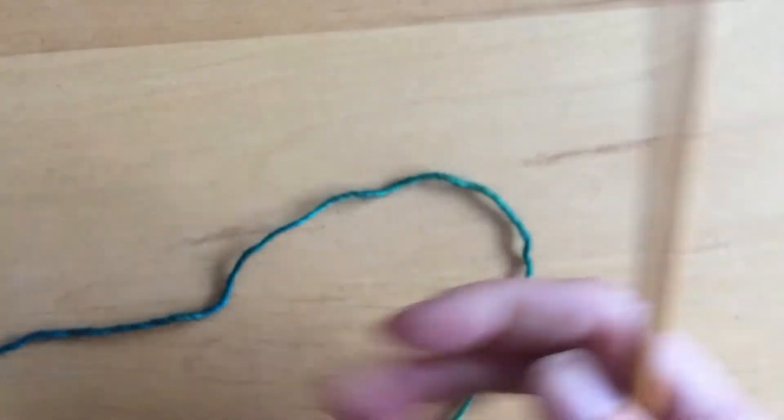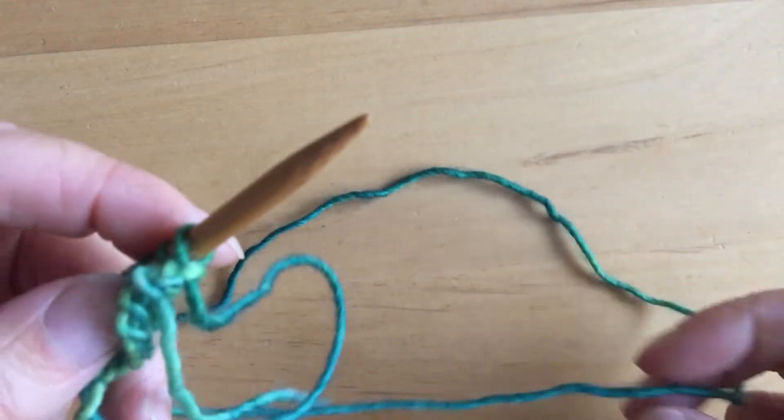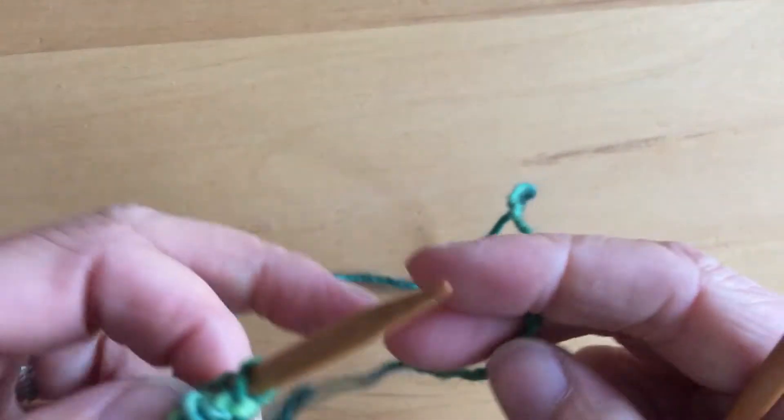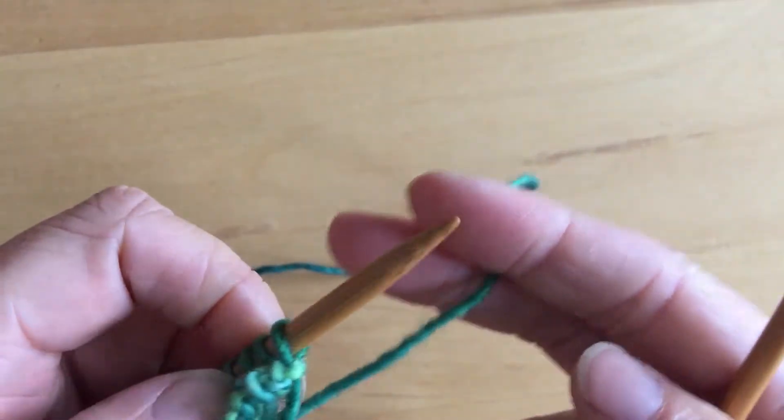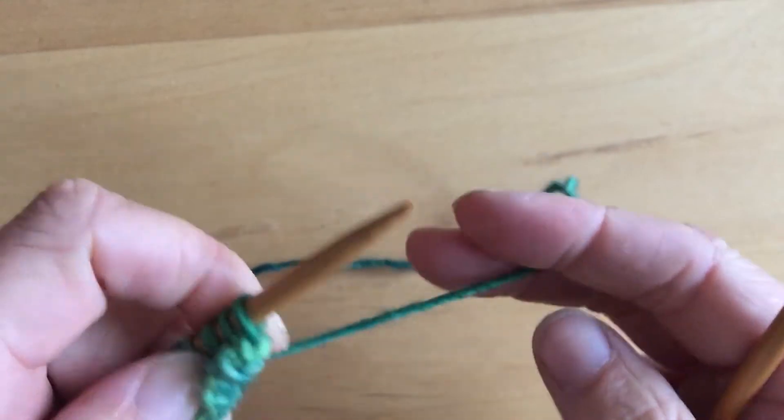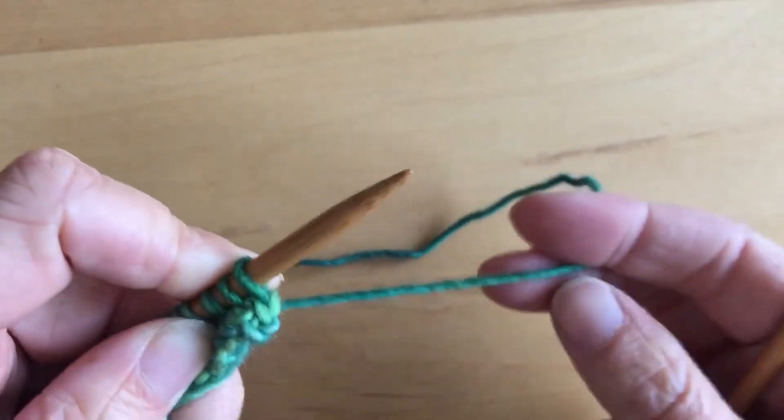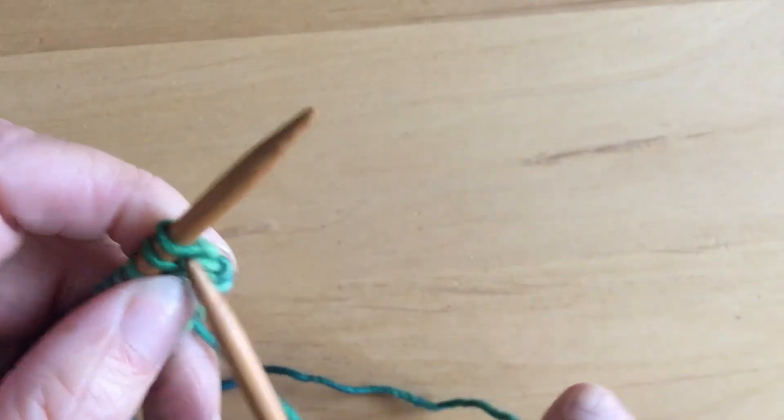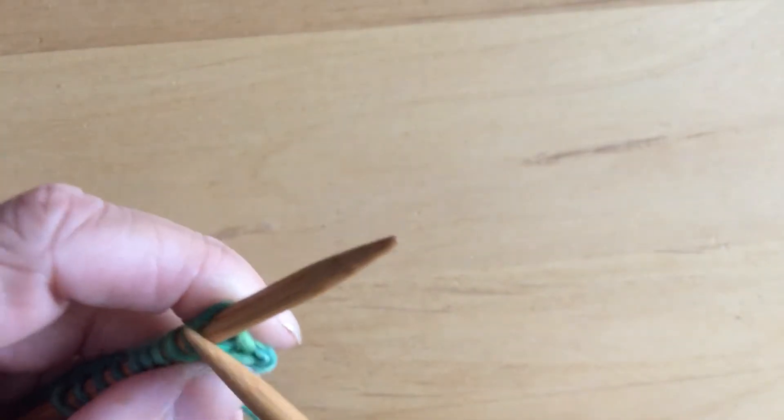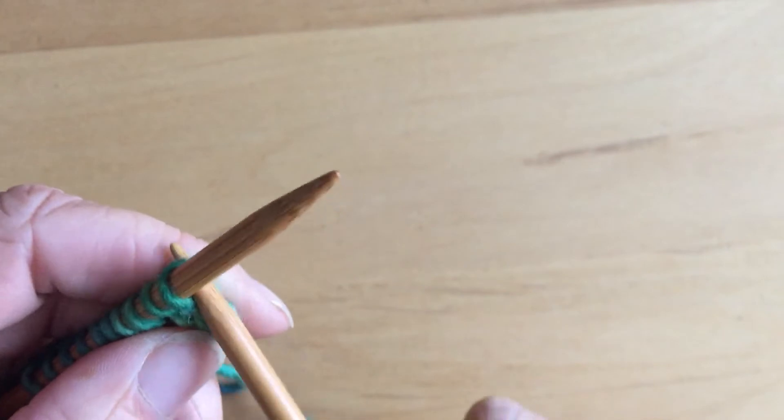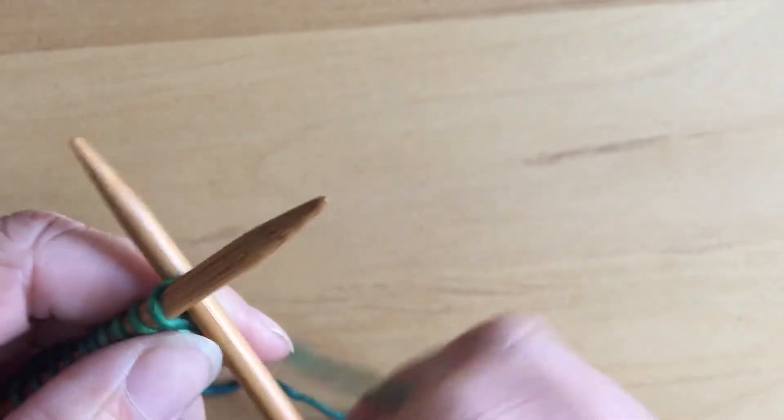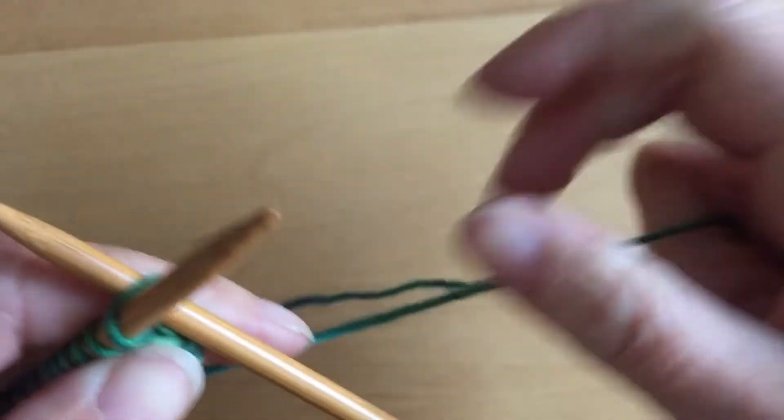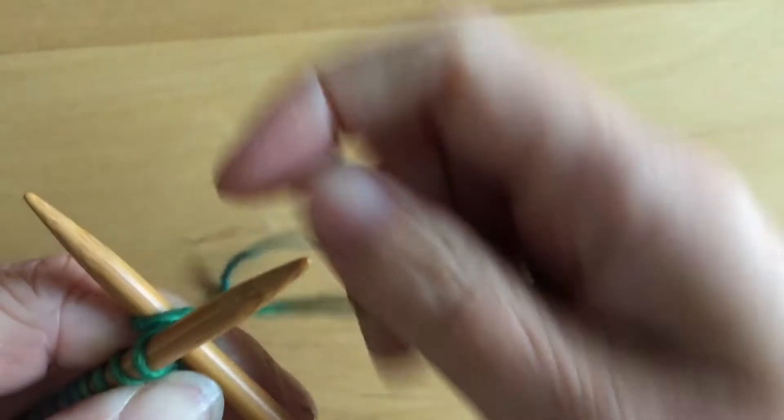I'll do this one American style. So again a big loop. Leave it bigger than you think you need. I'm going to anchor that just by holding it in my left hand because now I'm going to use my right hand to move my yarn. So into the back, wrap your yarn.